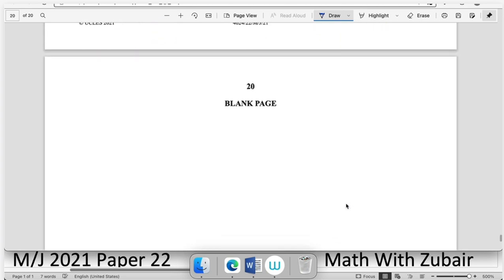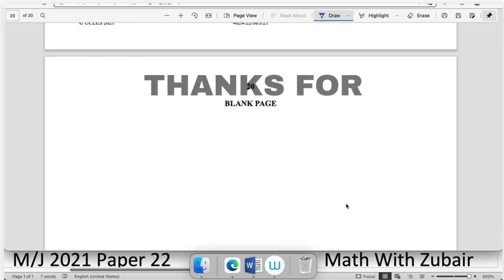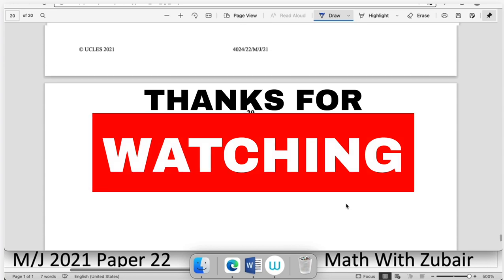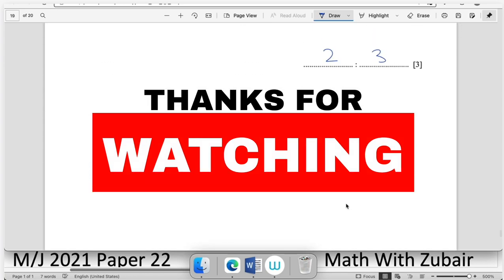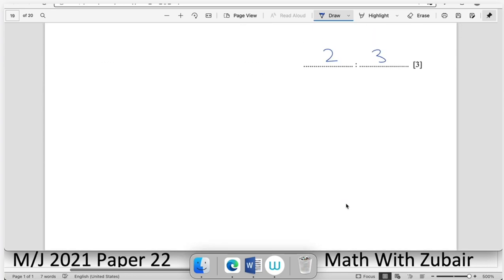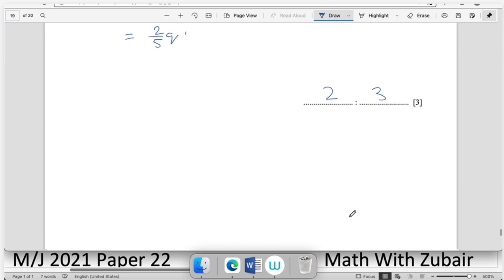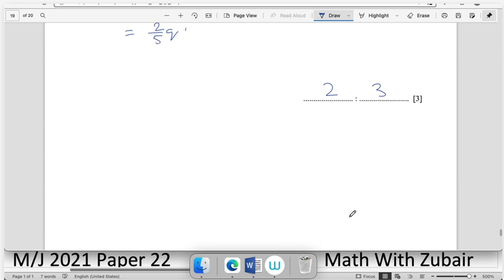That concludes the paper. If you have any queries you may ask. Please like, subscribe, and share to help others. We'll be coming back with new papers soon. Take care.